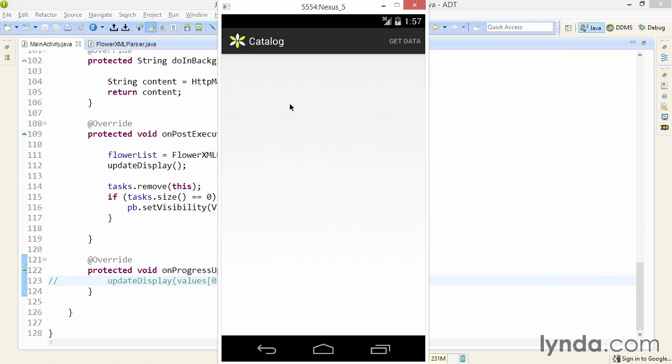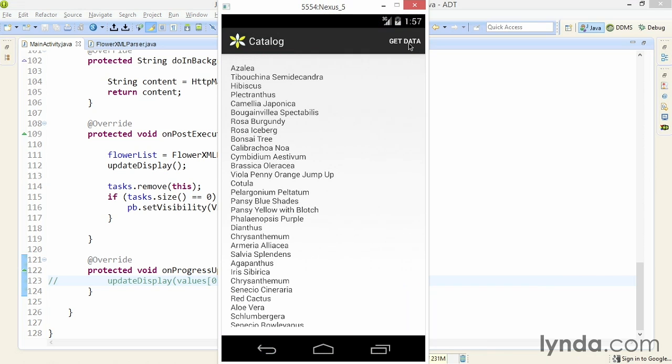I'll run the app in the emulator. Click Get Data. And there's the result. The list of flowers displayed in the text view where previously I saw raw XML.